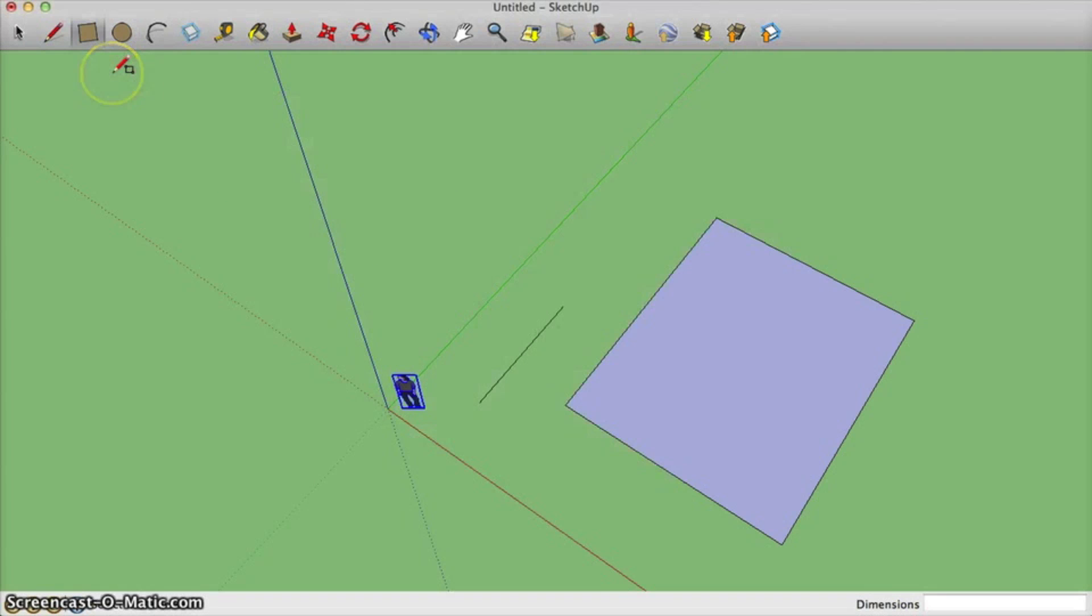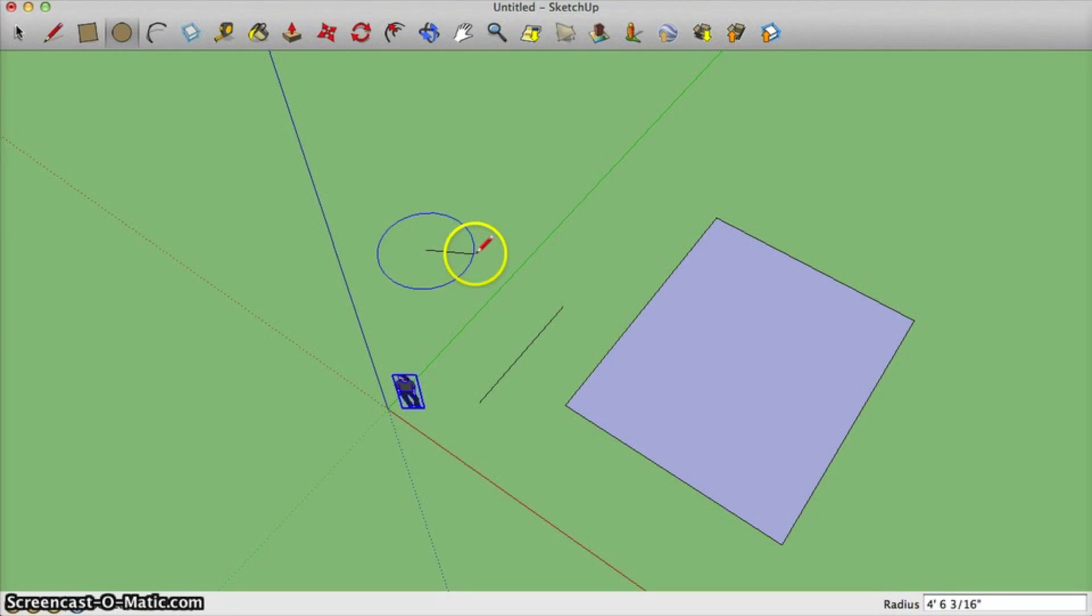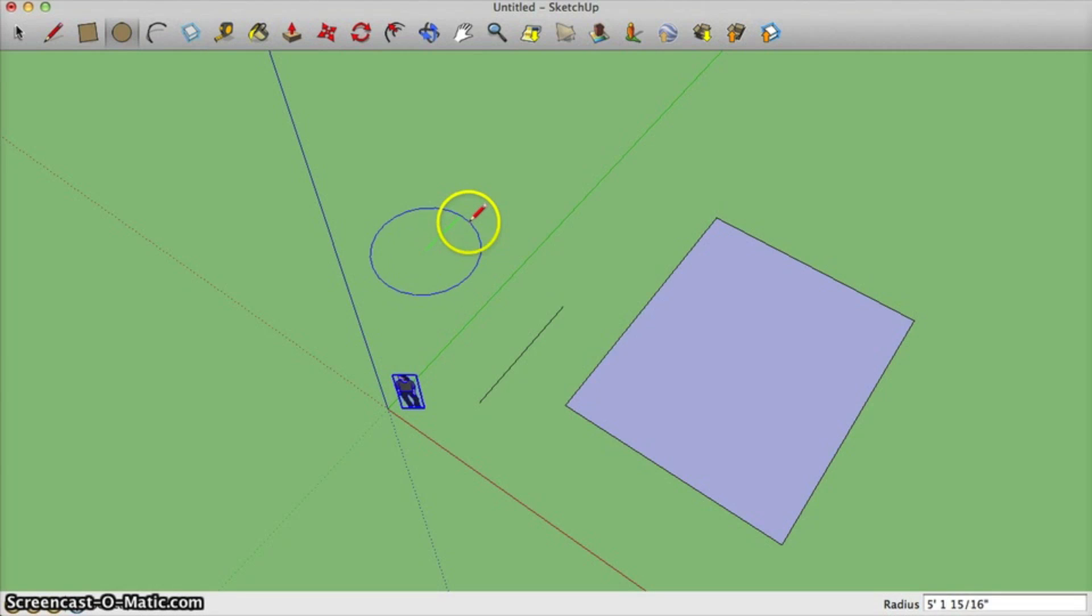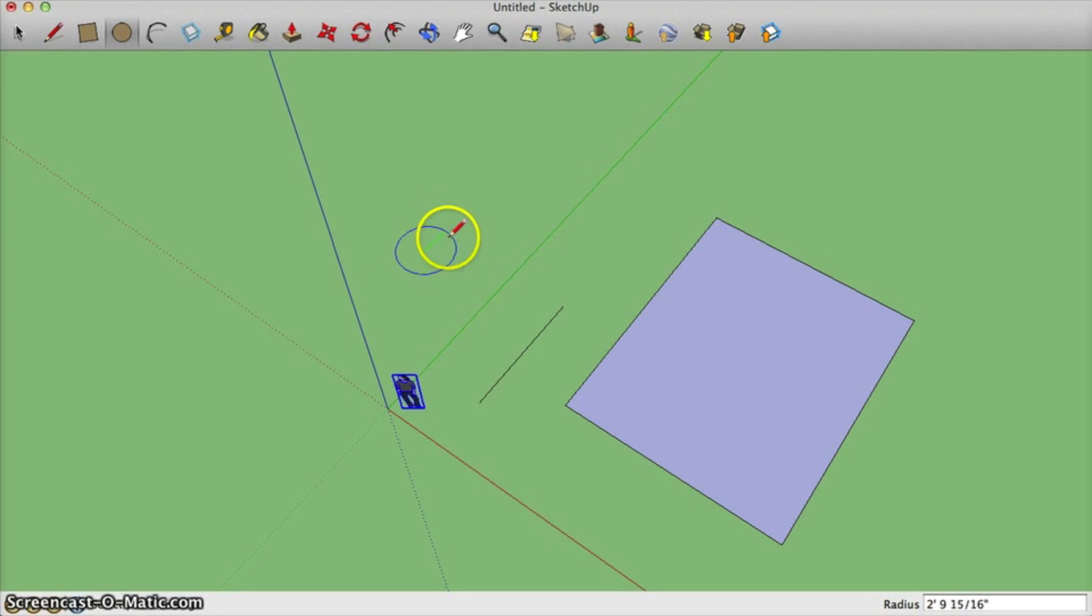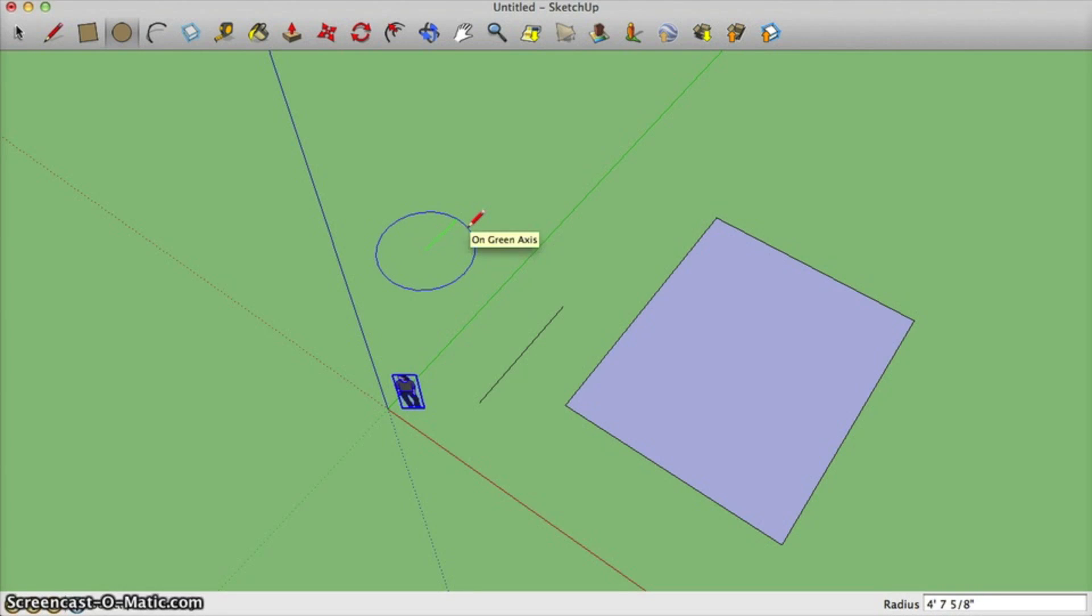The next tool I want to talk about is the circle tool. After selecting the circle, you can click anywhere you want. And notice it'll kind of highlight the radius in your picture. It also gives the dimensions down in the right corner of your screen. I'm just going to type in the dimensions of 20 feet and press enter.